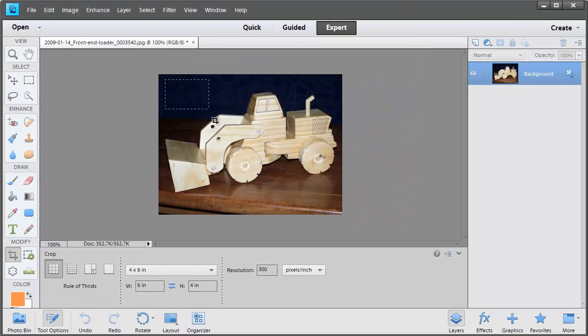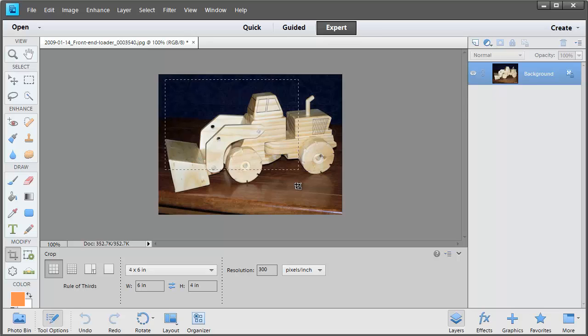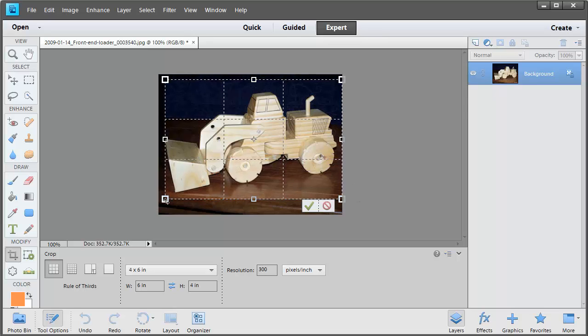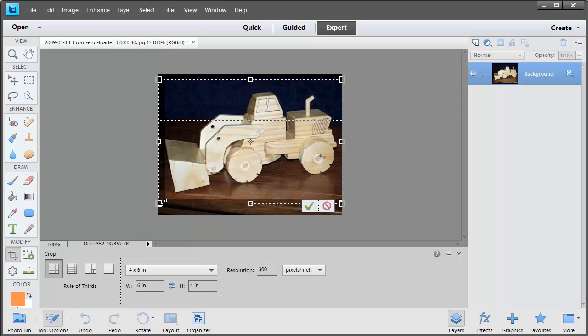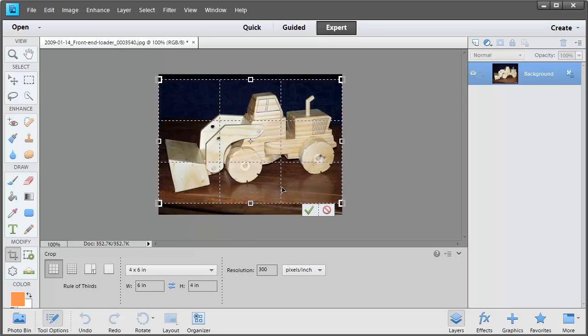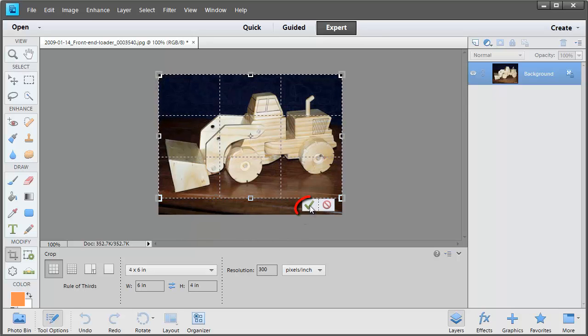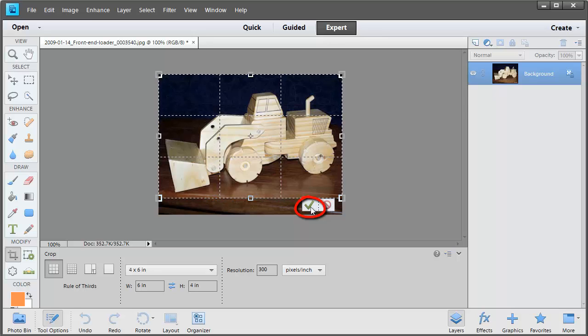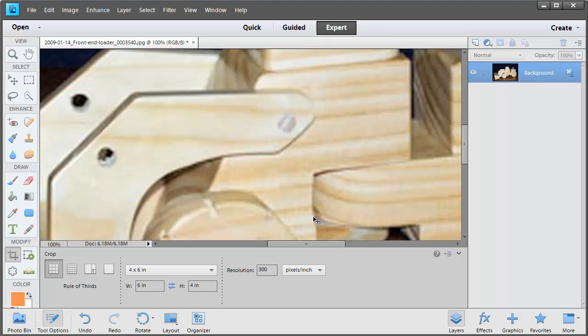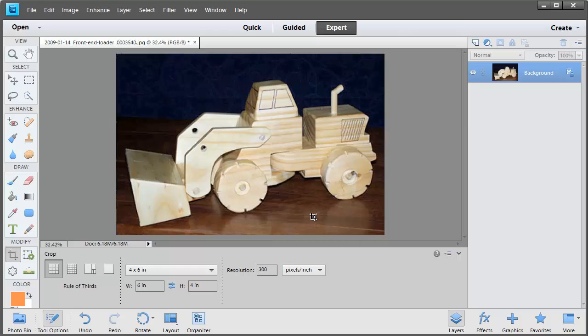So click and drag and you'll see that the shape is the exact proportions that we'll need for a 4 by 6 spot. When you're happy with how the crop looks, click the green check mark. Zoom out and there you've got your newly cropped photo.